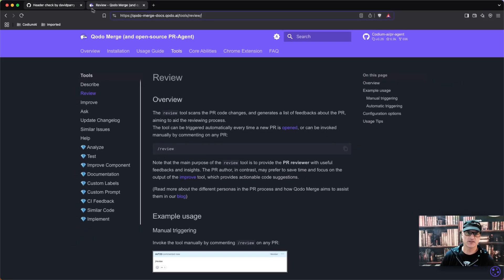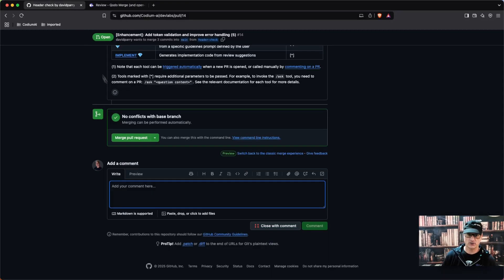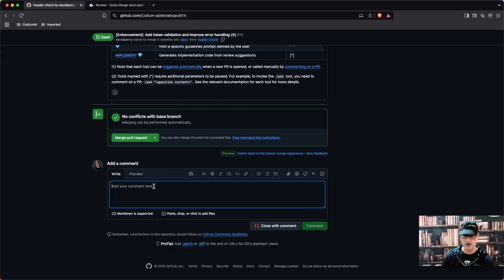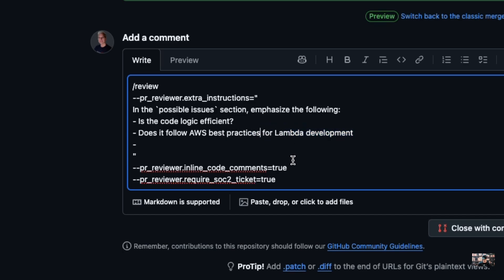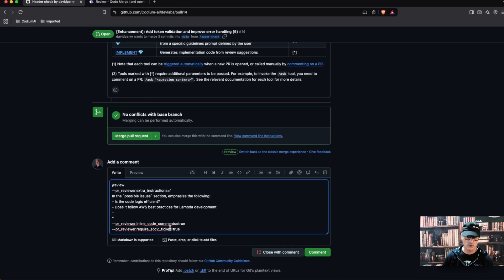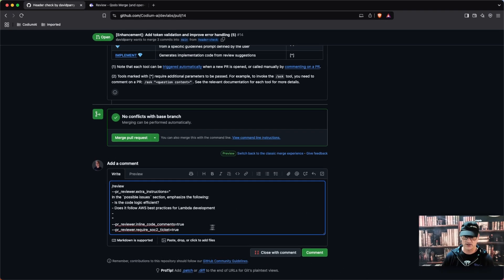I'm simply going to do some basic flags here. So I'm going to go into comments and type slash review command, which will invoke the review tool. I'm giving it instructions and saying does it follow AWS best practices for Lambda development, because there's Lambda code in there. And I wanted inline code comments and checking for the required SOX 2 ticket compliance.